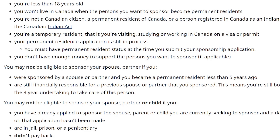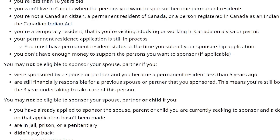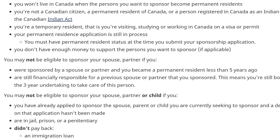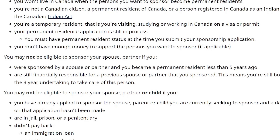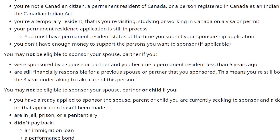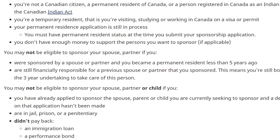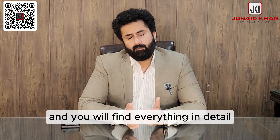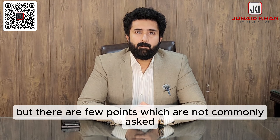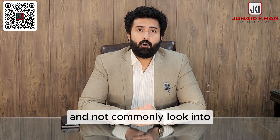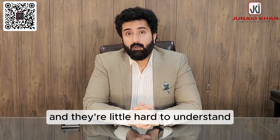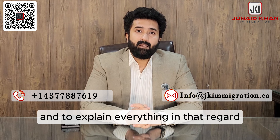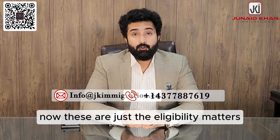Similarly, there is eligibility criteria for the spouse as well — the person being sponsored from another country into Canada. I'll put a few points on screen for you to look into. You can also refer to the Canadian immigration website for full details. There are some points which are not commonly asked or easily understood, and you can also contact us to get a simpler explanation.